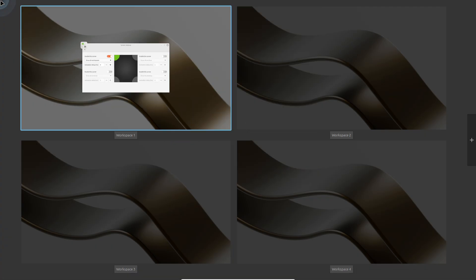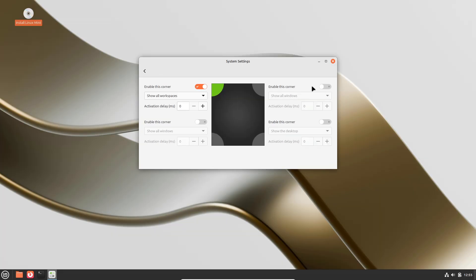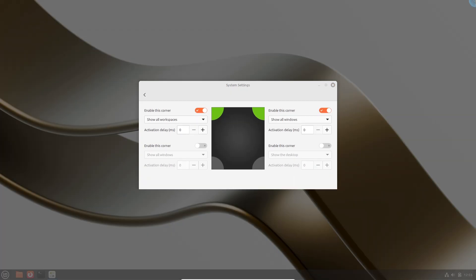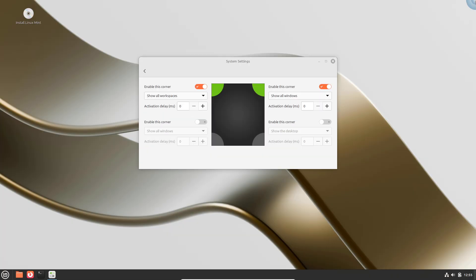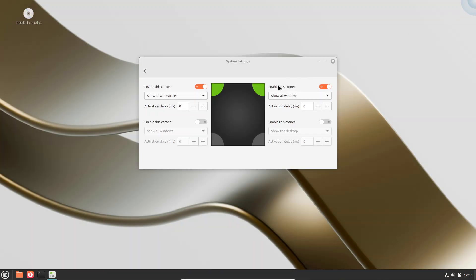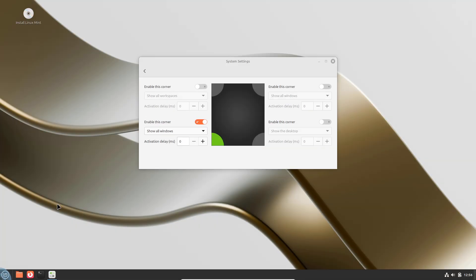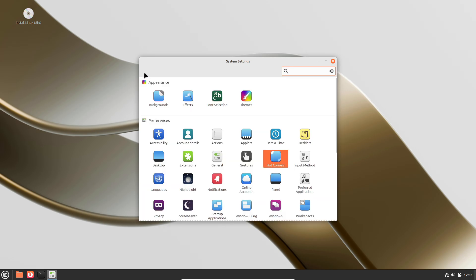Kernel and System Level Tuning: Advanced users looking to optimize performance or reduce latency can compile a custom kernel, adjust CPU frequency governors, enable real-time patches, or modify scheduler settings.